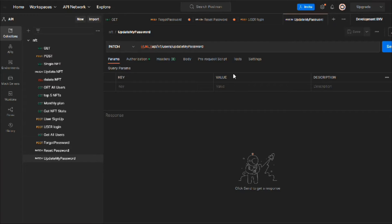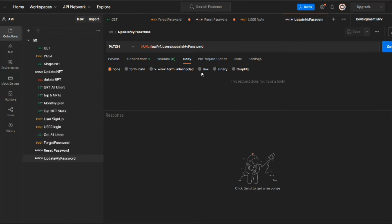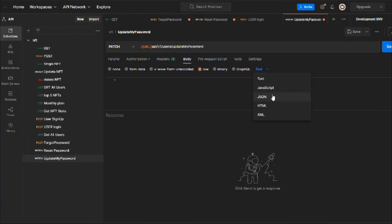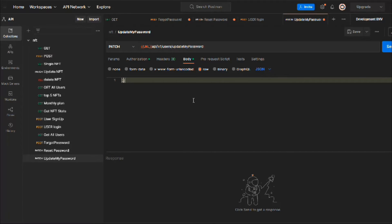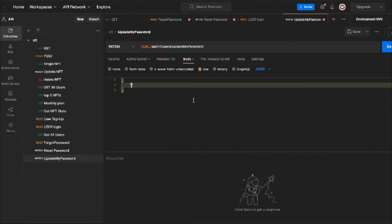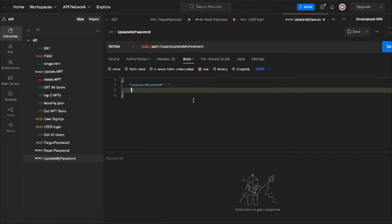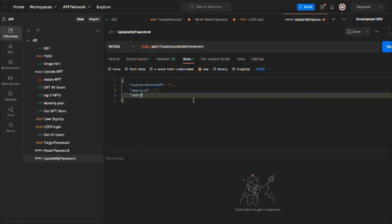Looks good, save it. Now we have to define the password fields in the request body. Click on raw JSON and define the fields. First we need passwordCurrent — this is the password we'll check against our database. Then we need the new password, and then we need the passwordConfirm to run validation.